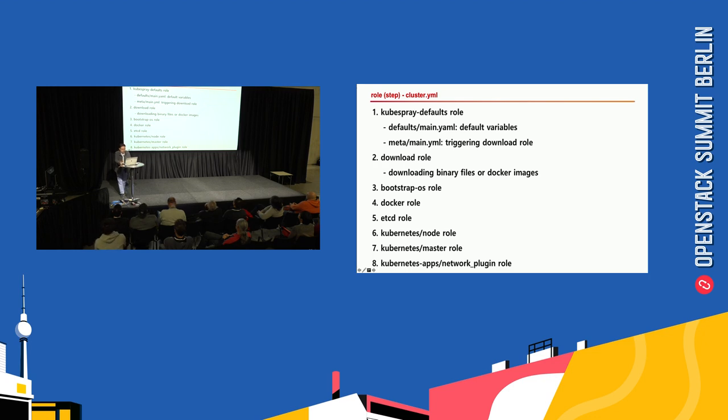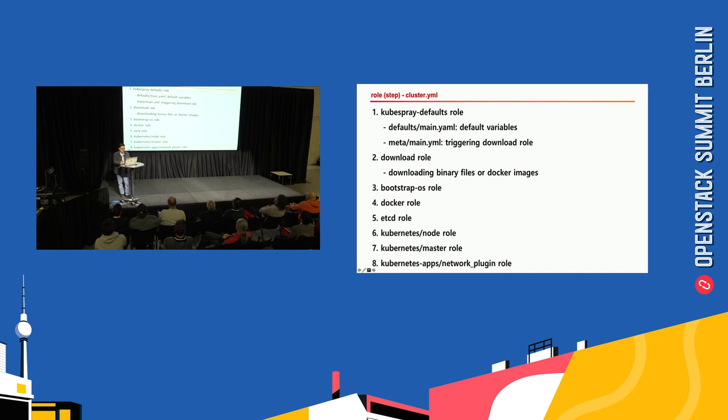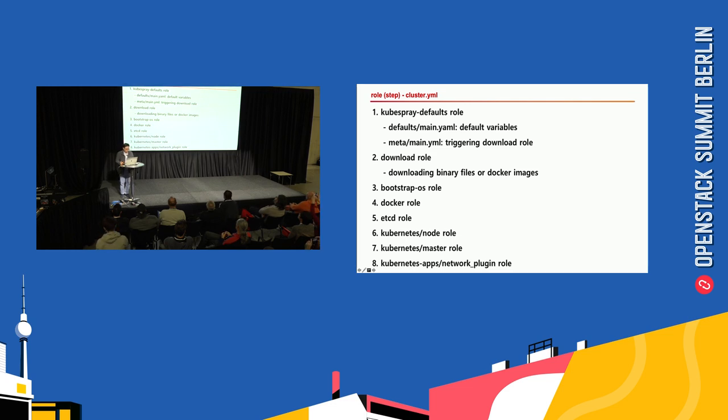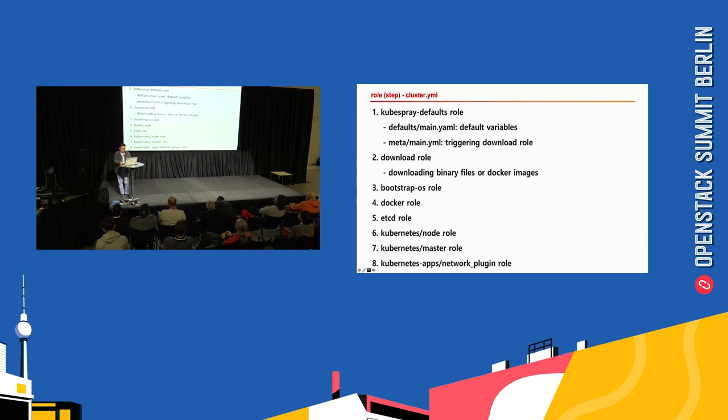This slide shows the order in which the roles are executed when you install a Kubernetes cluster. First, read variables and download the binary files, then install Docker, etcd, Kubernetes master, and lastly the add-on apps in sequence.